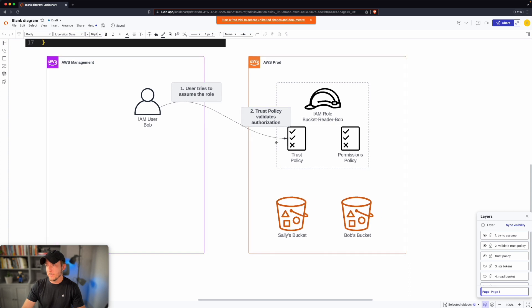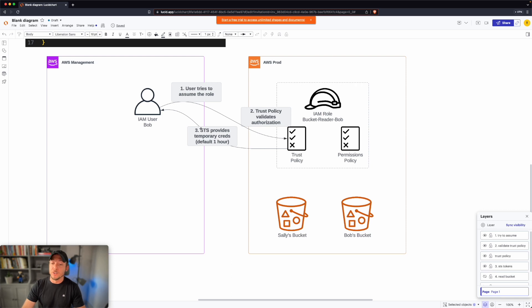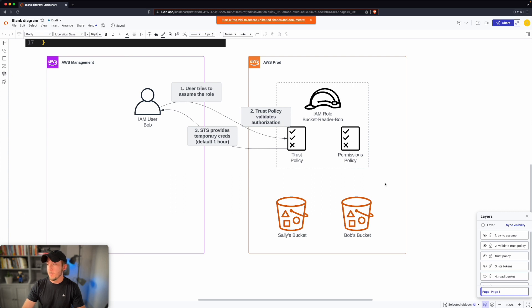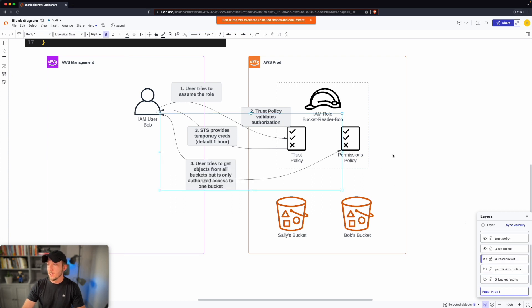In this case, the trust policy is going to be valid, and AWS Security Token Service, or STS, is now going to provide temporary credentials to Bob. The default is one hour, although this can be changed, meaning after one hour Bob will lose access to this role and will have to reassume it. Once Bob has those credentials, he can go ahead and attempt to read the bucket. That's where the permissions policy for the IAM role dictates whether or not Bob is able to read the bucket.